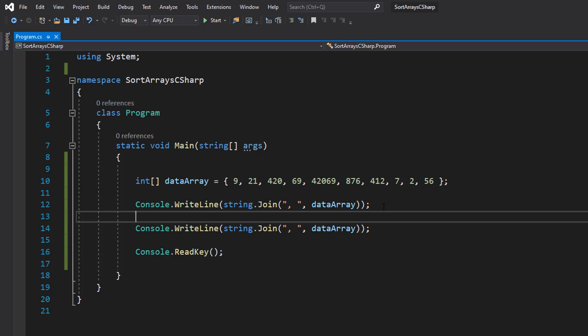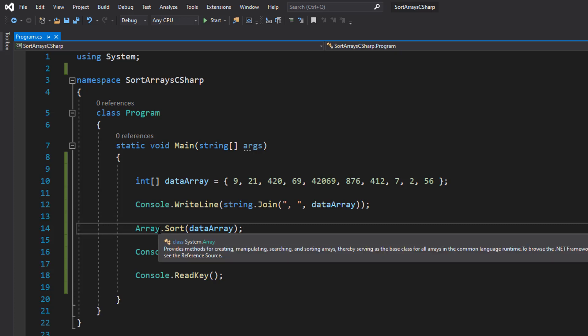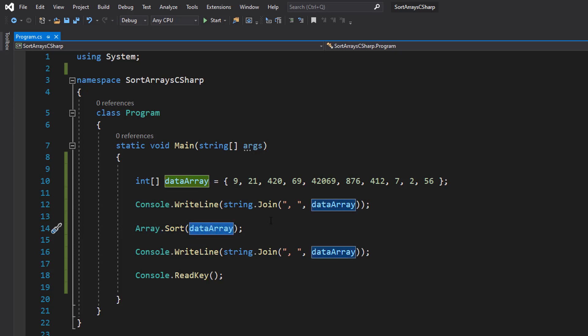So how do we sort this? Well, we can do the exact same thing that we did for our string array. We can do Array.Sort(dataArray). This works in the exact same way as before.